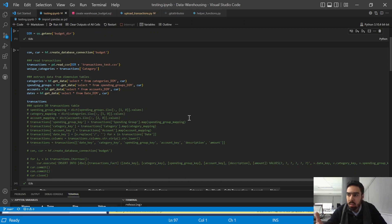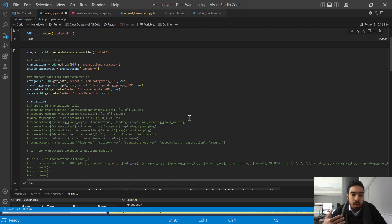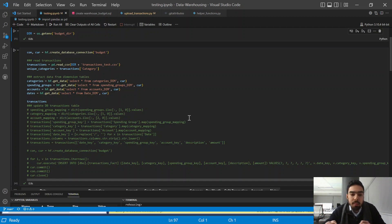If a new category of transaction comes in — say a transaction with the category 'computers' — and we haven't yet had that category in our transactions data, that means the category 'computer' is not yet in our categories dimension table. Before we can add that transaction into the transactions table, we need to add that computer category to our categories dimension table. A transaction in the transactions table needs a category key, and if the computer category is not in the dimension table it can't reference the necessary category. That's why we update dimension tables first, and from there we update the transactions table.